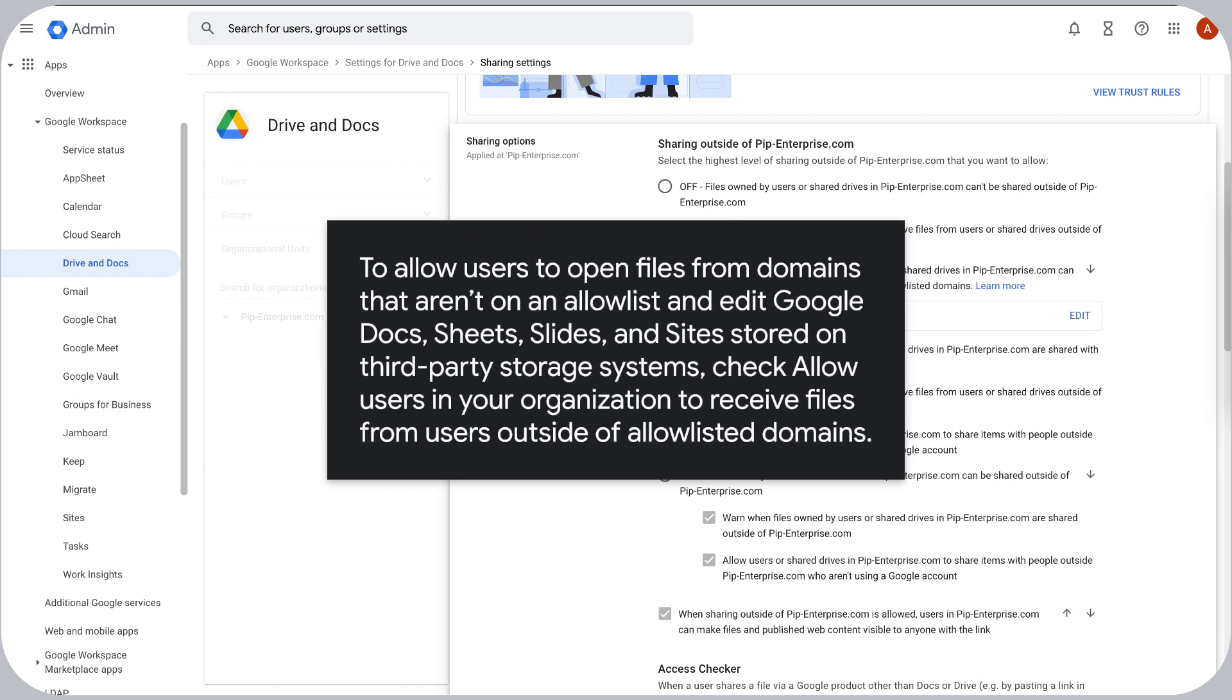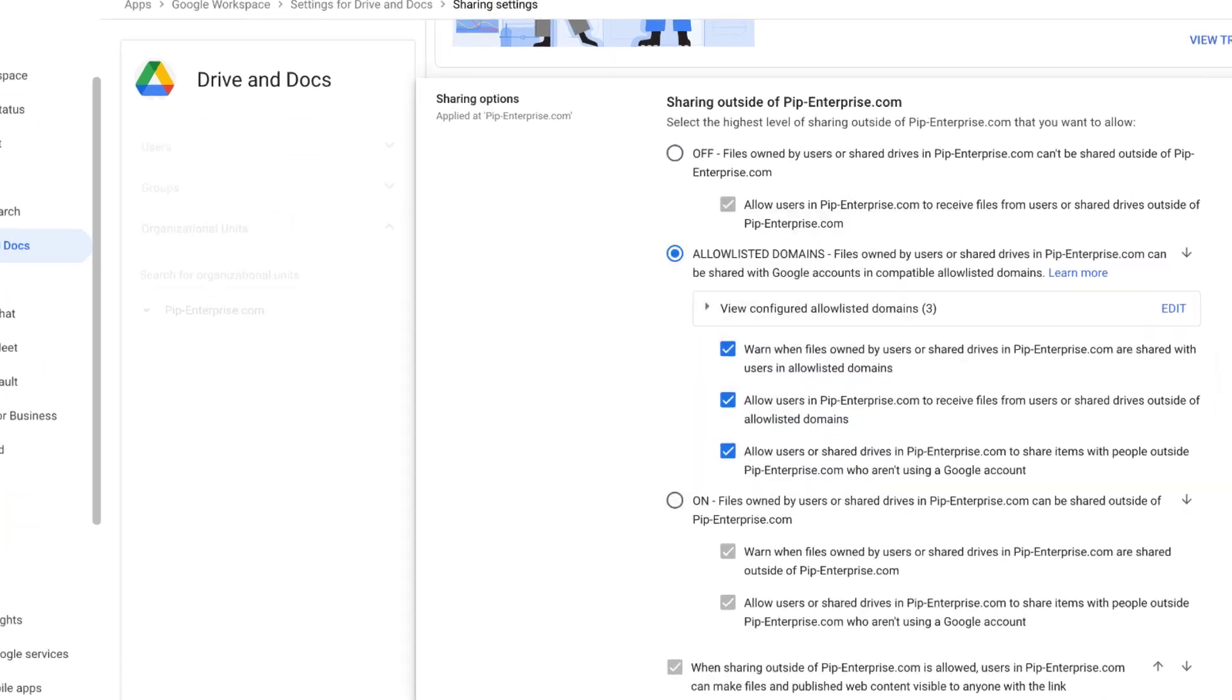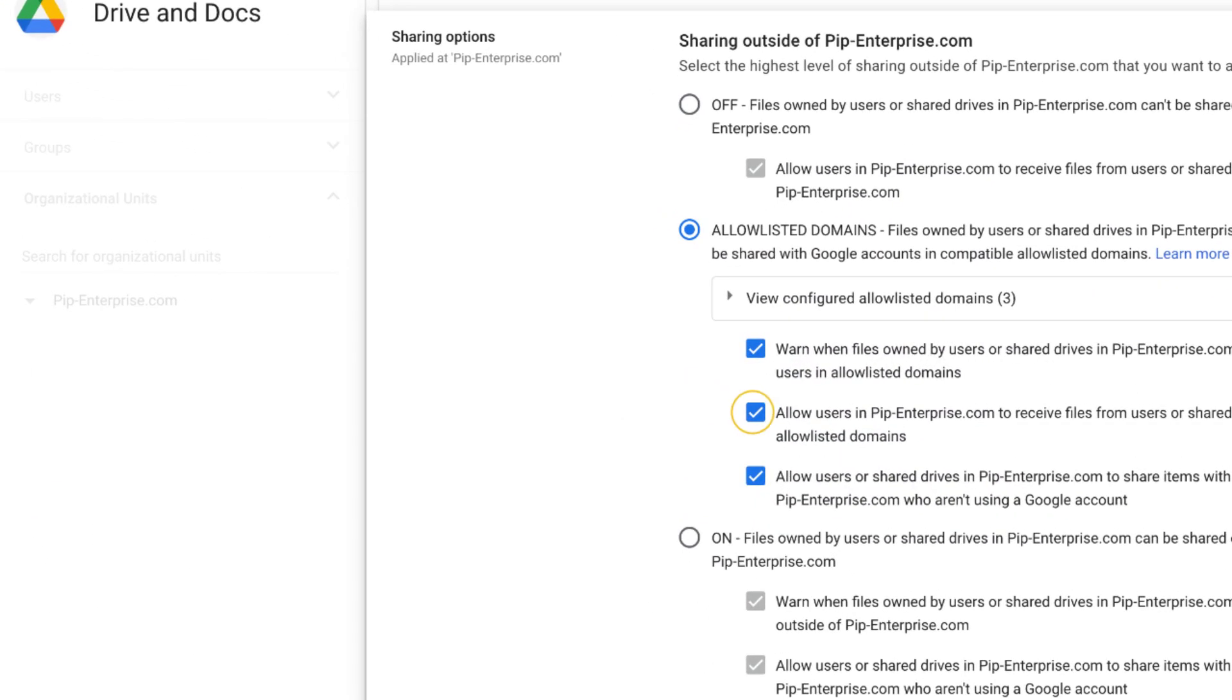To allow users to open files from domains that aren't on an Allow List and edit Google Docs, Sheets, Slides, and Sites stored on third-party storage systems, check Allow users in your organization to receive files from users outside of Allow Listed Domains.